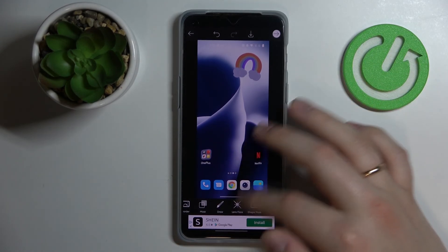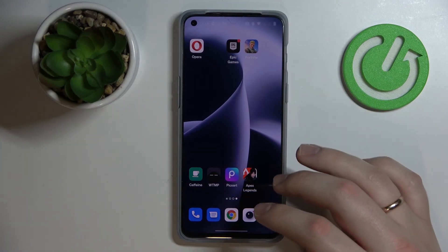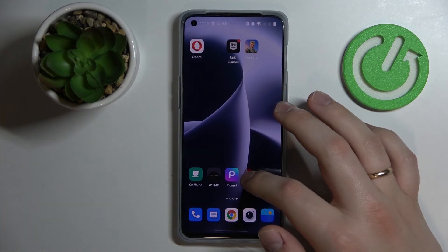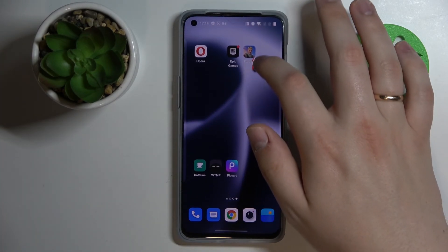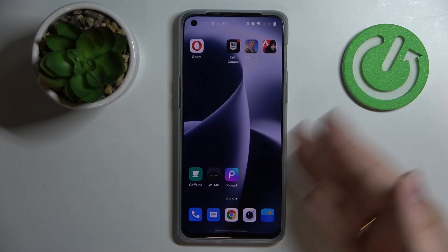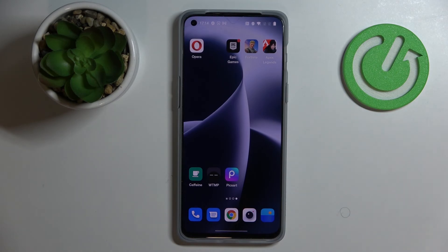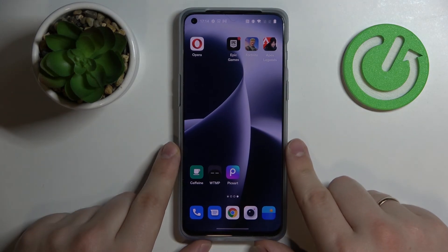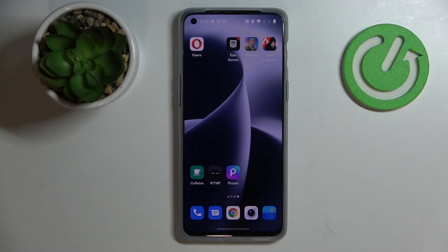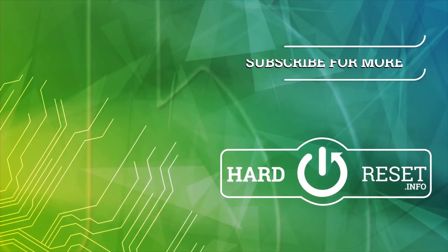That's pretty much everything we wanted to show as far as the PixArt application goes. Thank you so much for watching this video, bye bye.